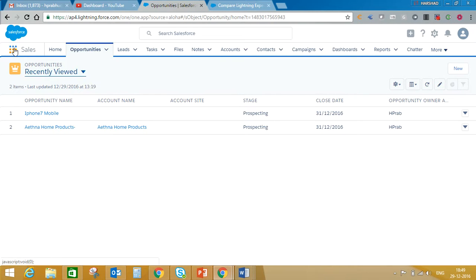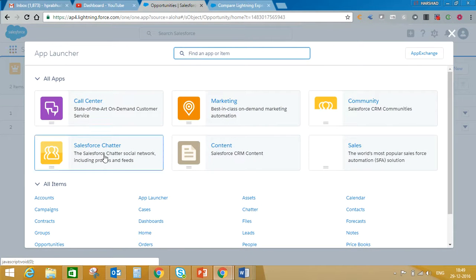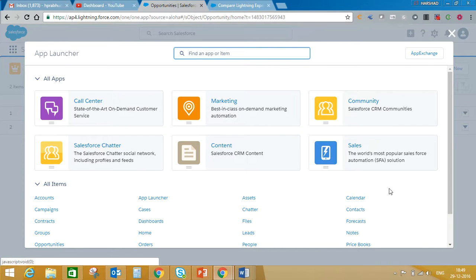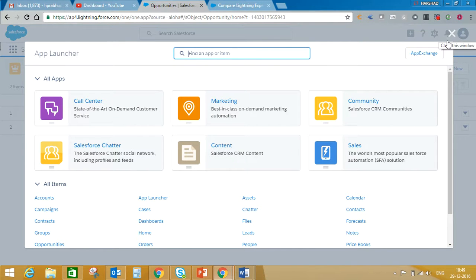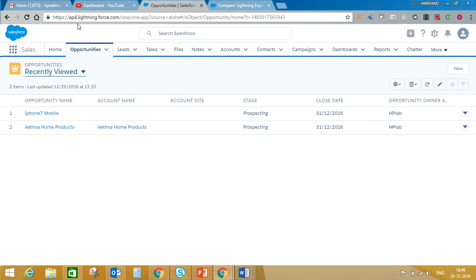From here I can switch between apps: call center, marketing, community, sales. If I want to go to App Exchange products, I'll get a button for App Exchange product. From here I can switch between apps using the app launcher.